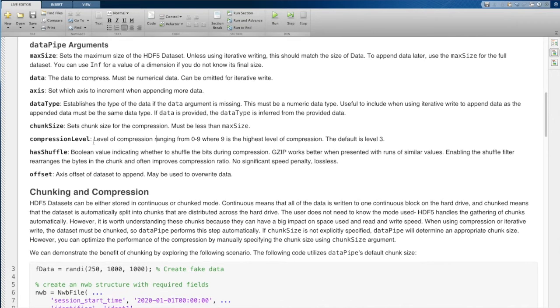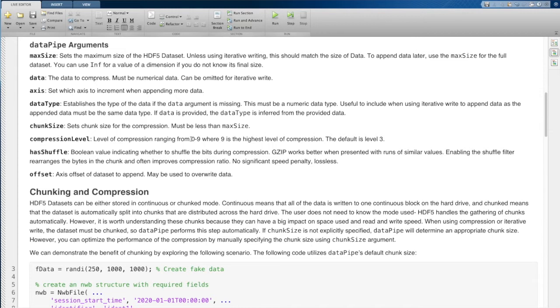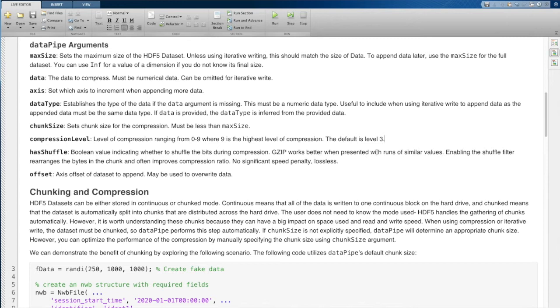The next argument is compression level. This one is pretty self-explanatory. If you're using gzip, gzip has a setting from zero to nine, which establishes the compression level. We have chosen to give you a default level of three. And we've chosen this because this is also the default that MATLAB uses if you save in the HDF5 version of .mat files. So this matches their settings there.